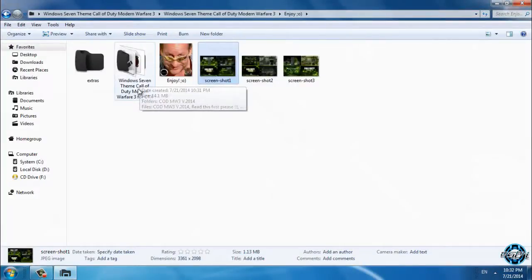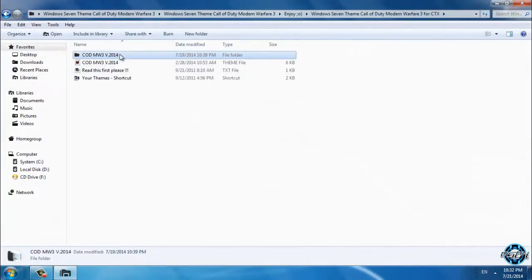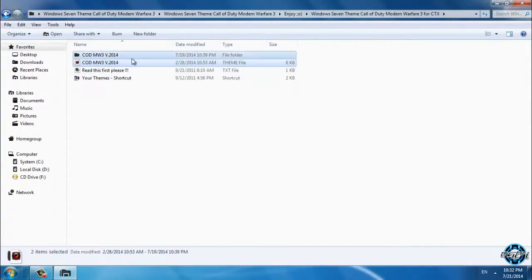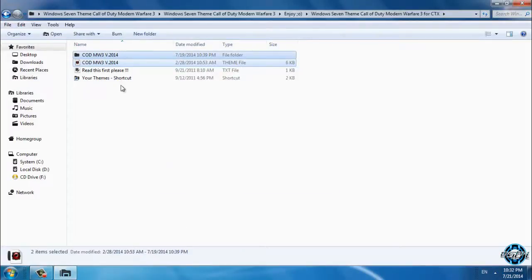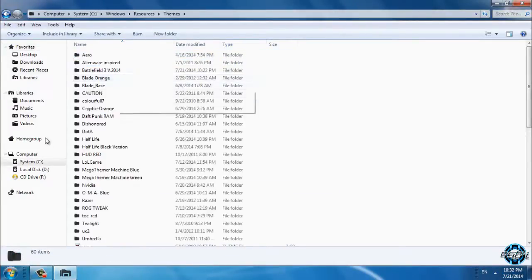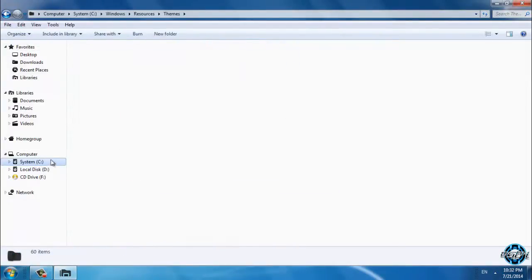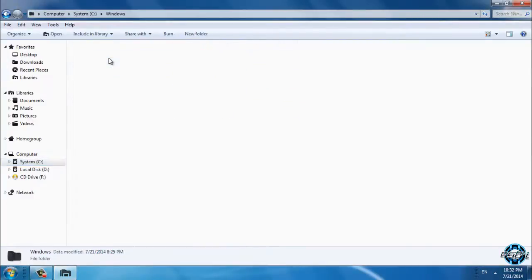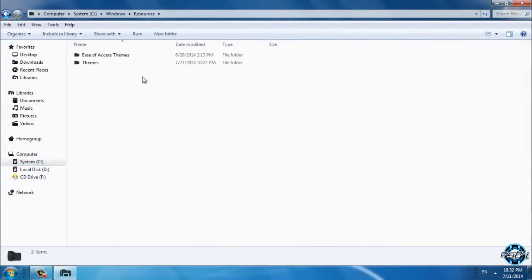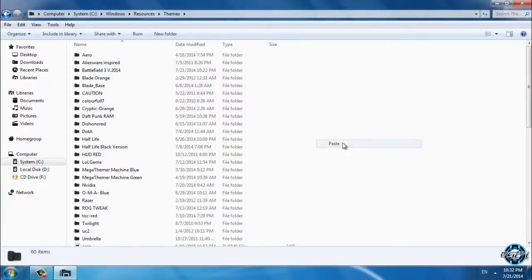We have a folder with the theme. What you need to do now is just to copy this. Click C, Windows, Resources, Themes and paste it here.